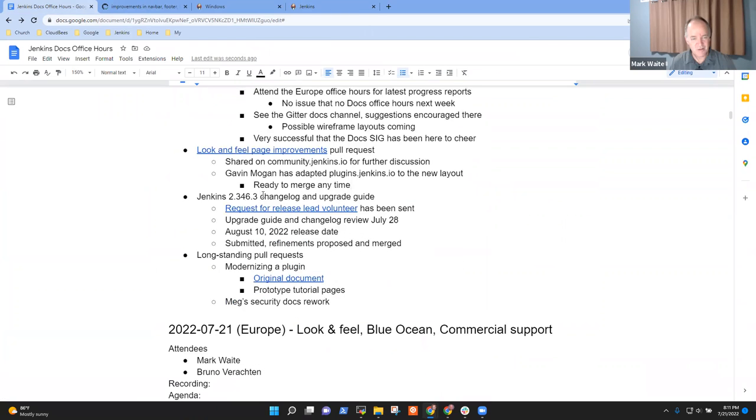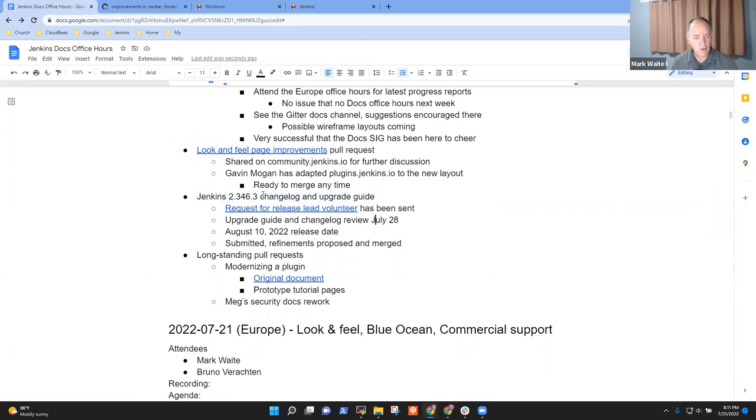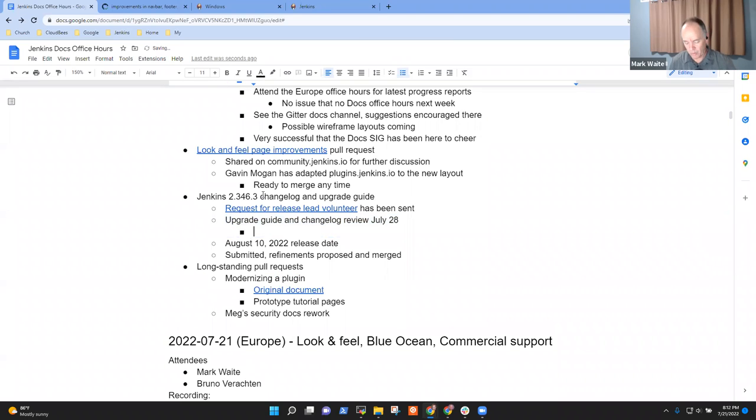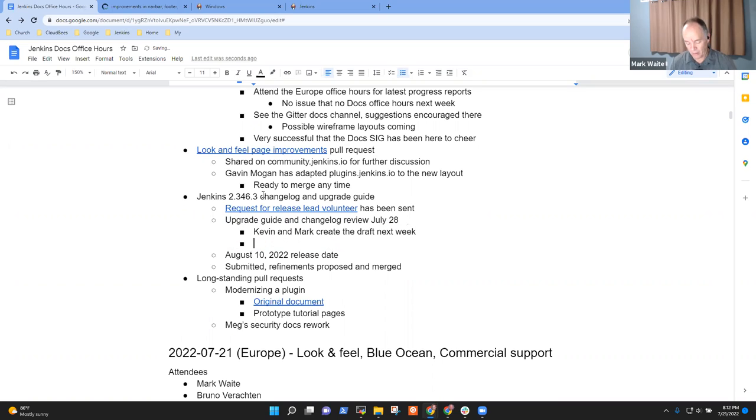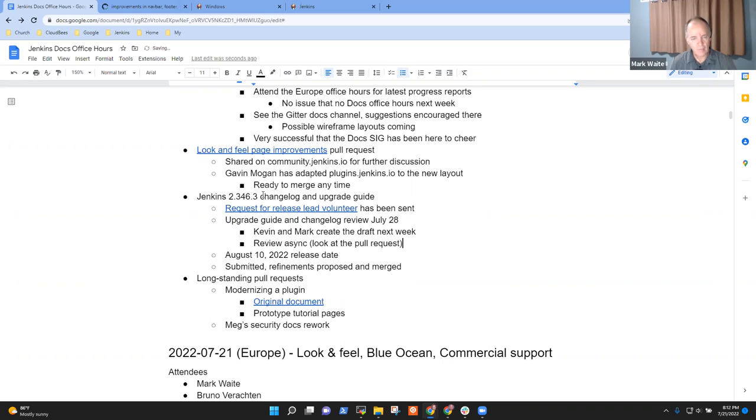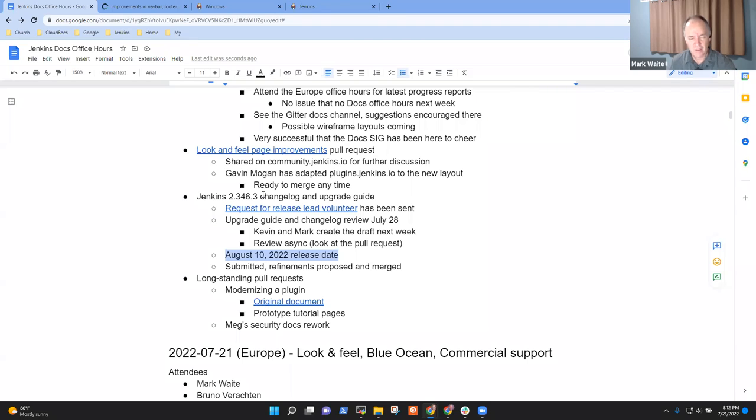Next topic: changelog and upgrade guide. Here the challenge is we won't meet next week, but we need to review, it would be good to have a draft. So what I'll do is mark Kevin and Mark to create the draft next week, and then we'll review asynchronously. Look at the pull request once it's submitted.